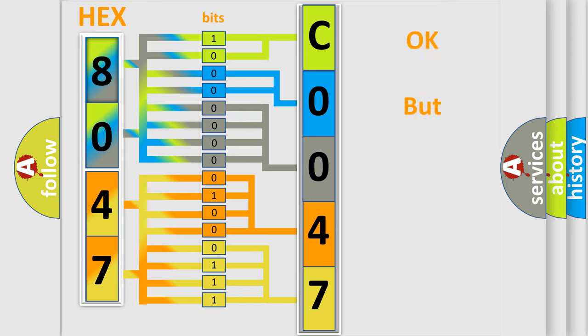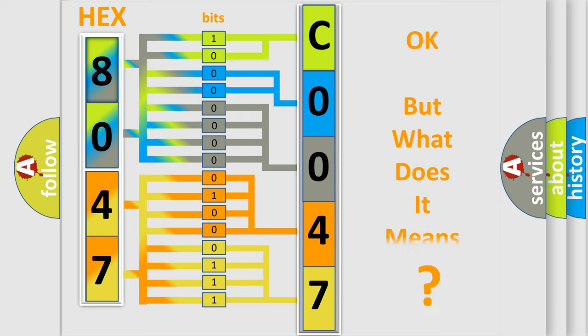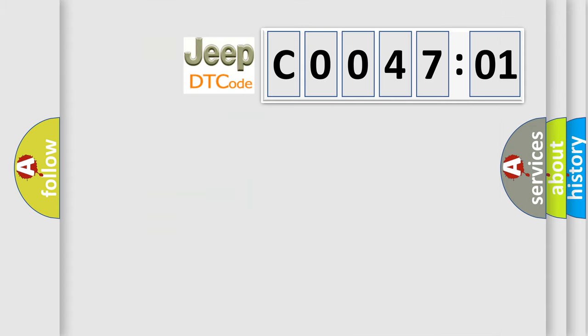We now know in what way the diagnostic tool translates the received information into a more comprehensible format. The number itself does not make sense to us if we cannot assign information about what it actually expresses. So, what does the Diagnostic Trouble Code C004701 interpret specifically for Jeep car manufacturers?